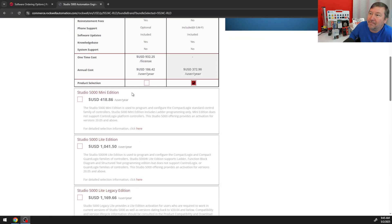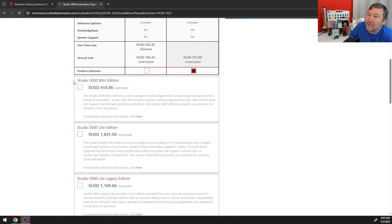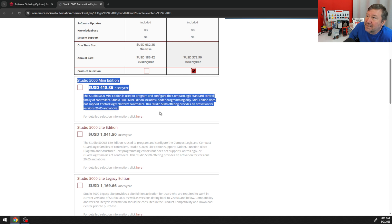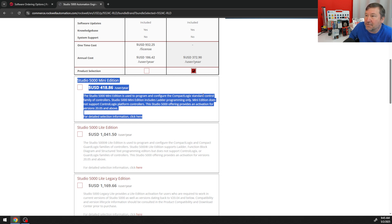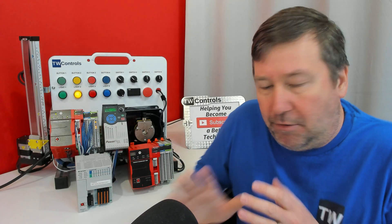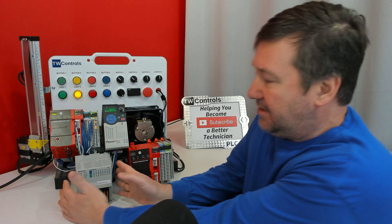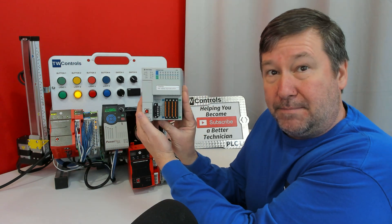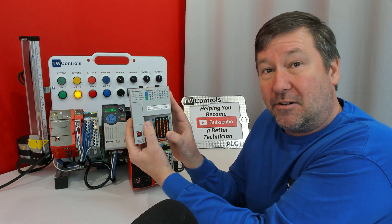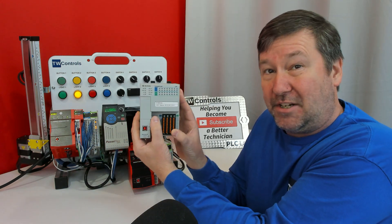The next one down is Studio 5000 Mini Edition, and notice it says to configure the CompactLogix Standard Control Family Controllers, and it includes ladder programming only. So that means we are going to be programming this PLC only, and we're going to be learning ladder logic only.